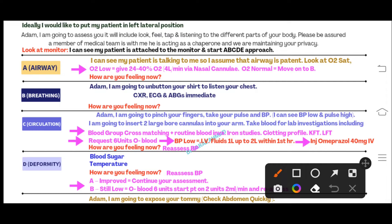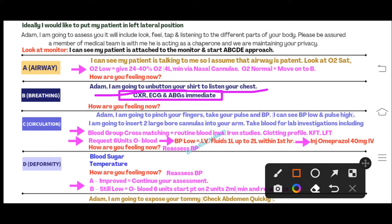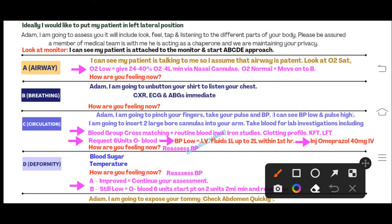In the breathing assessment, since the patient has no breathing problem, simply auscultate the chest. Say: 'Adam, I am going to unbutton your shirt to listen to your chest.' In B, you must also order: chest X-ray, ECG, and ABG immediately. Follow this step in B before moving on.